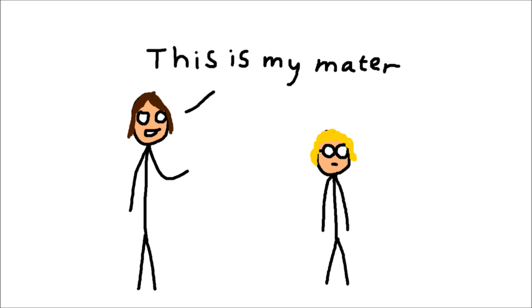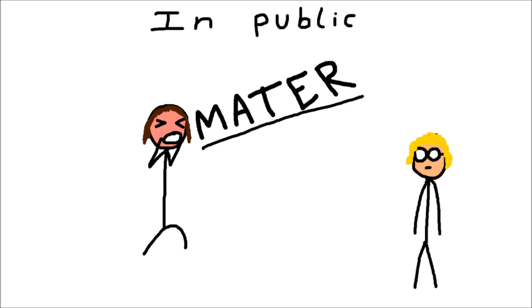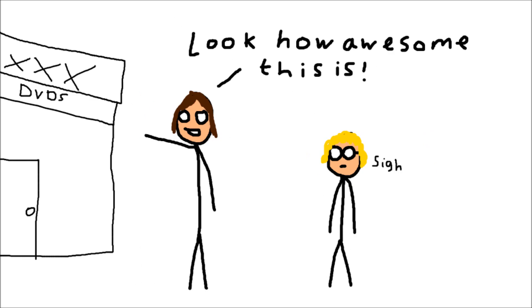I call my mother Mater in public. Mater, check this out, look how awesome this is.